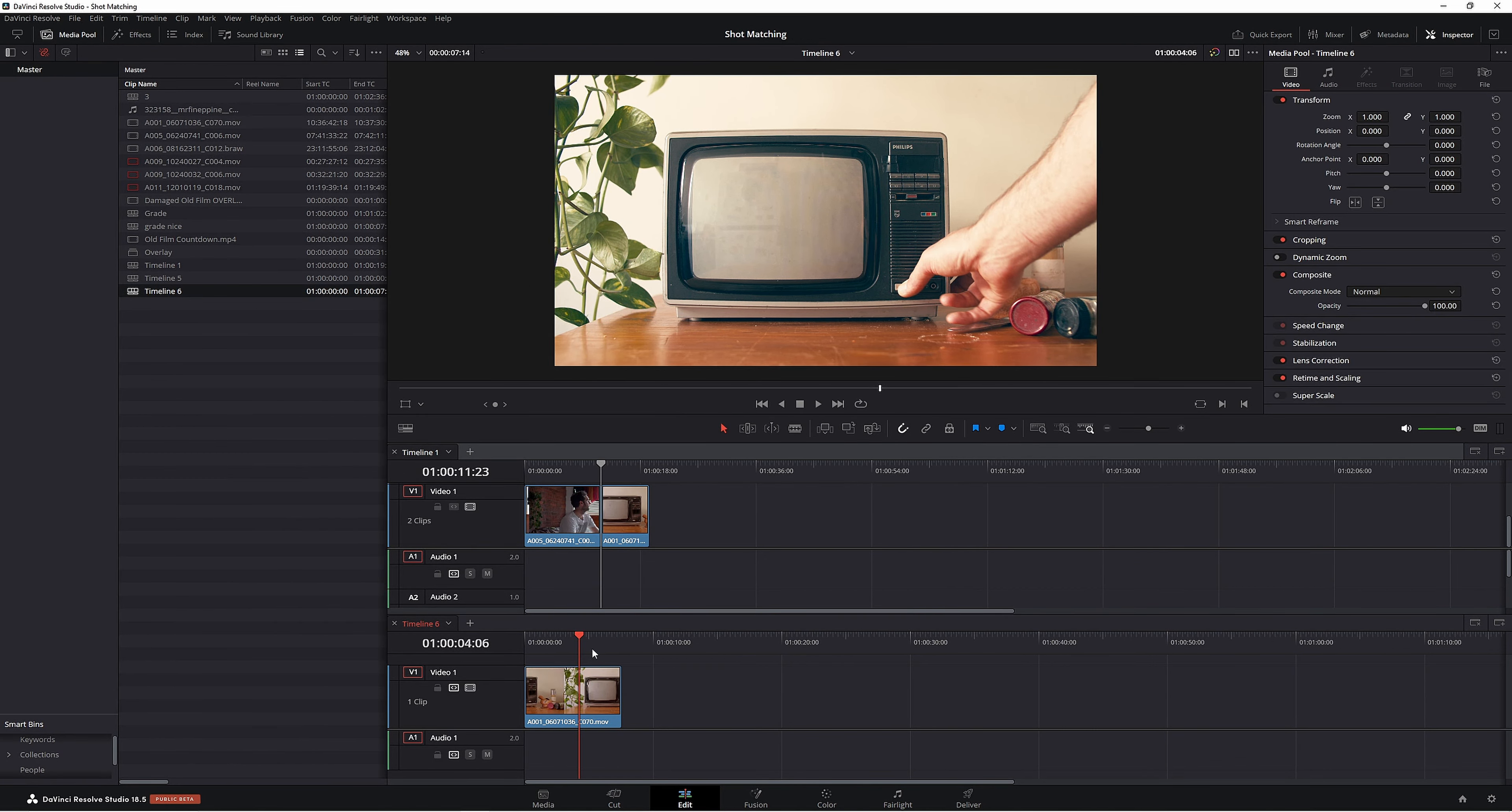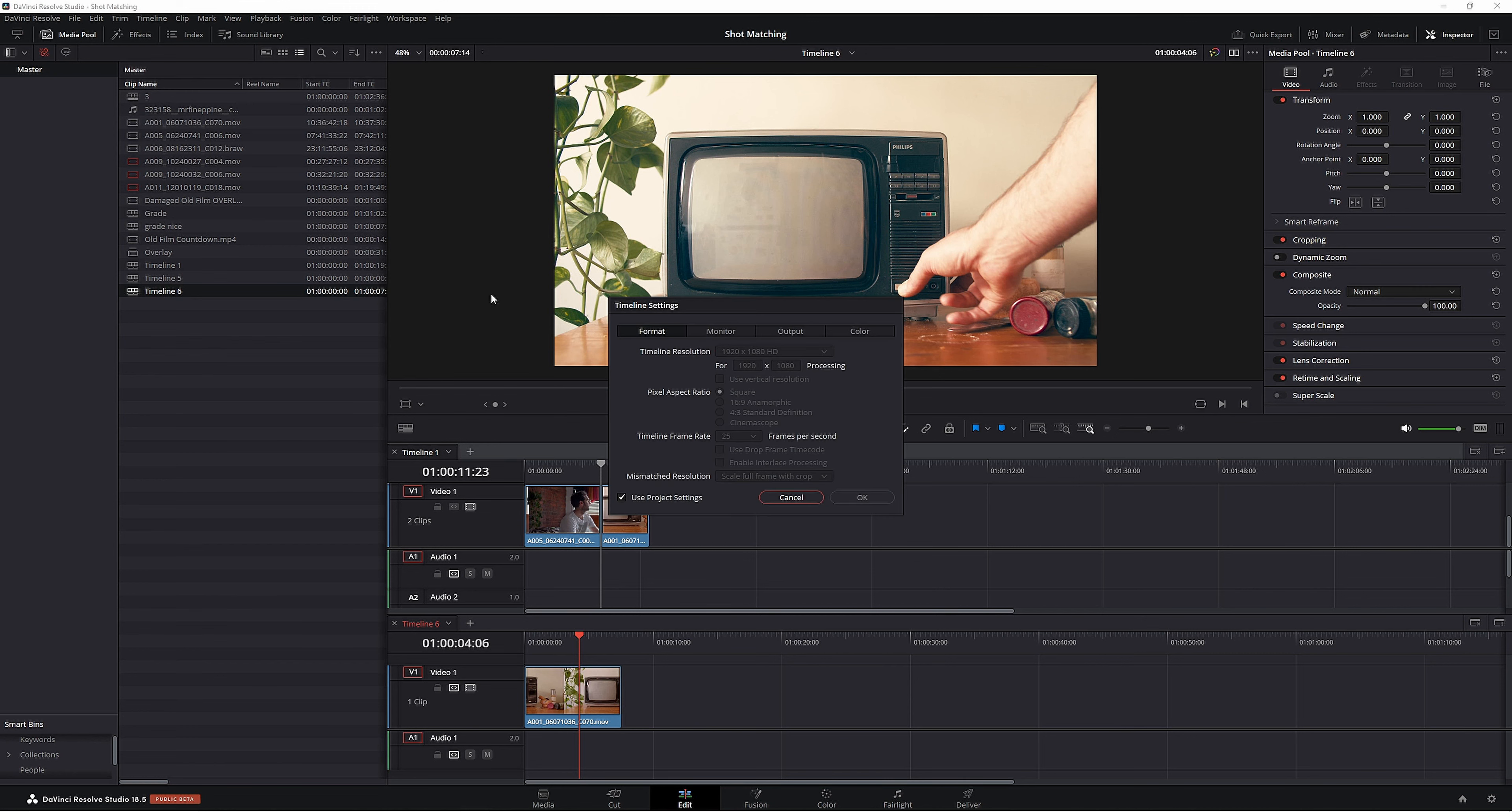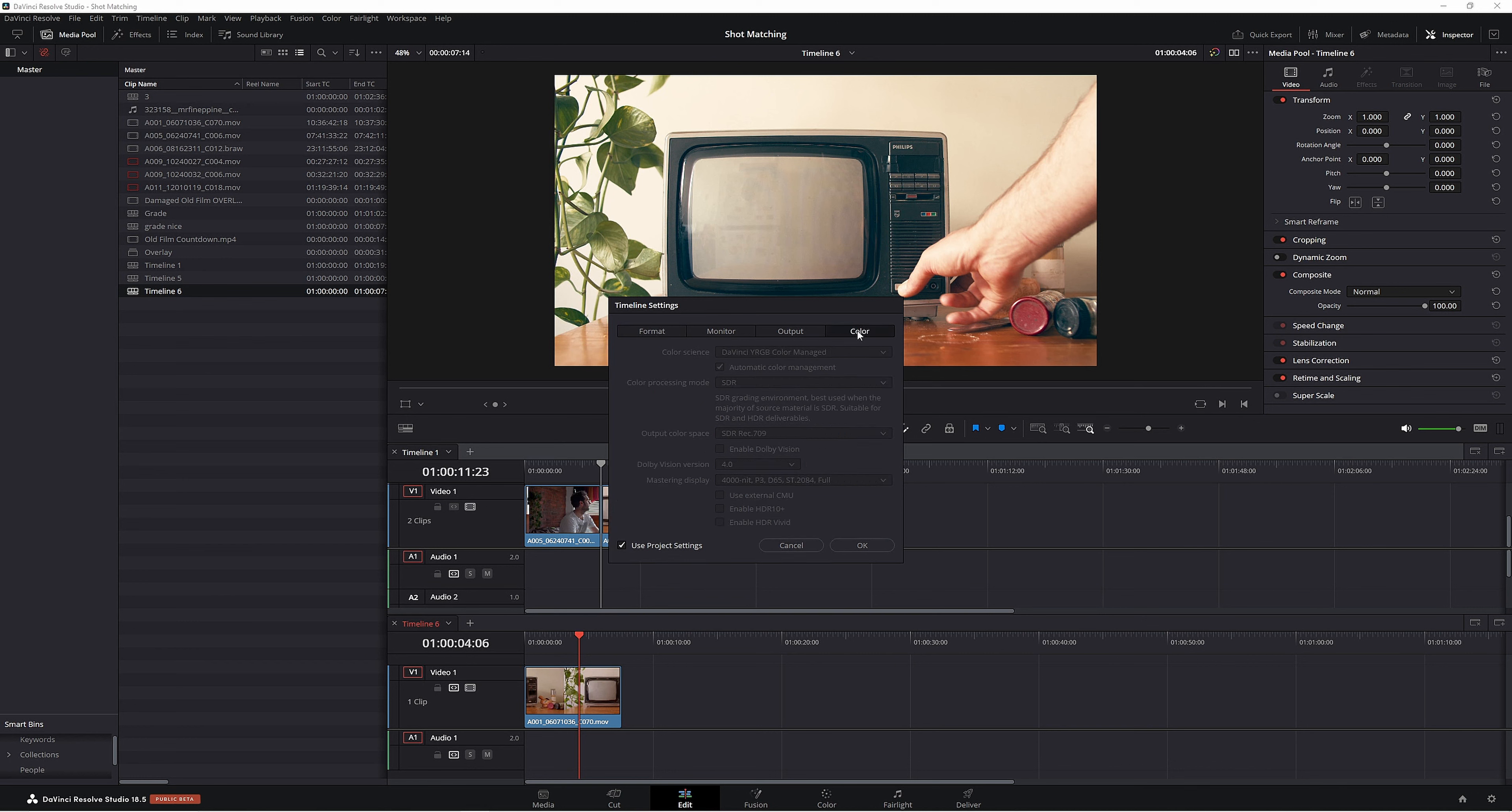So timeline six here, which is this bad boy here, right-click timelines, timeline settings. So then it comes across with all this information. Now you want to go across to color. Then as you can see, our color science and everything is already set for us, meaning this is using the same settings as our project settings down here.